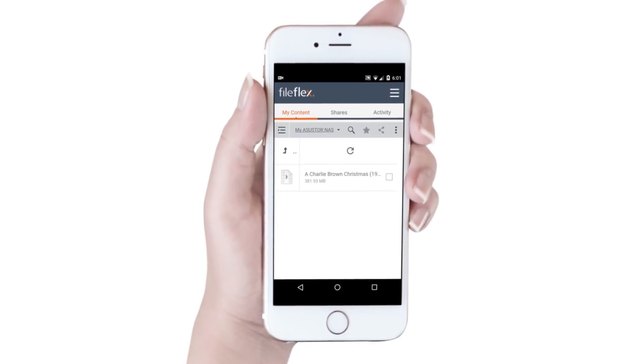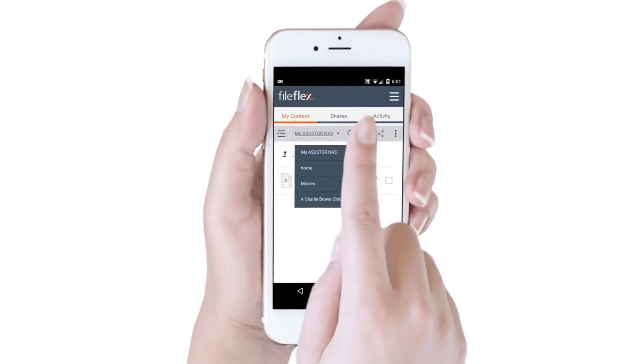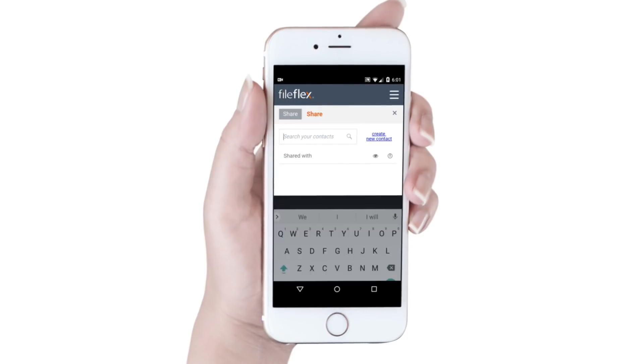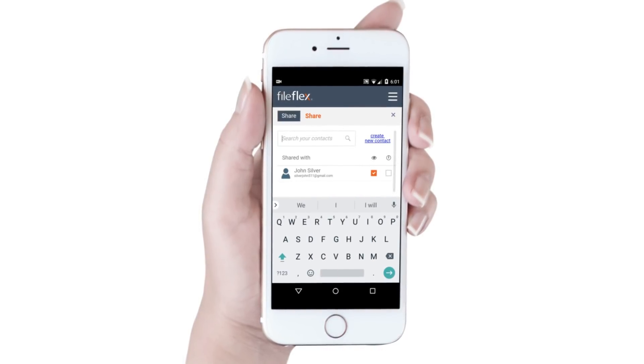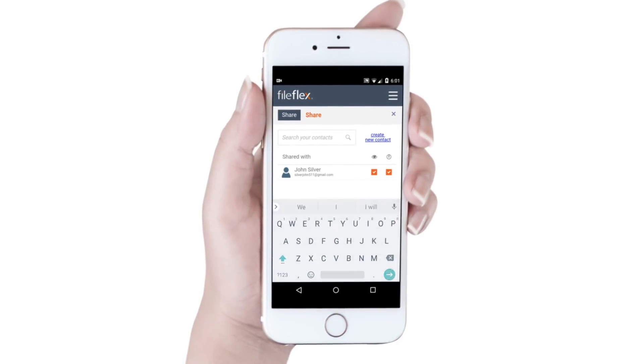To share, we click the radio button and then the share icon. We set the sharing options and then click share.